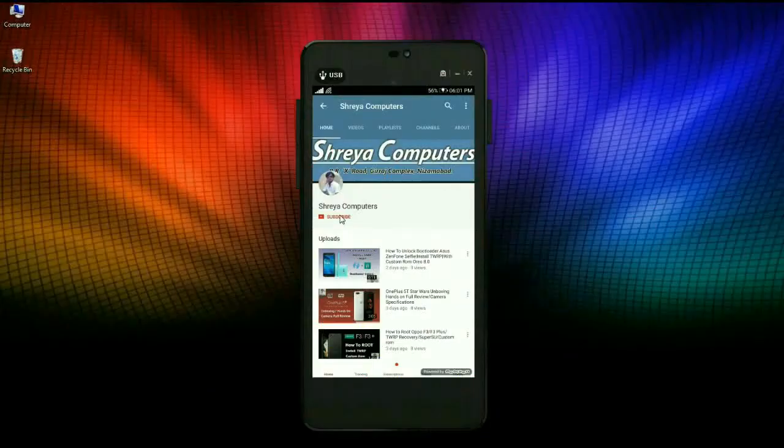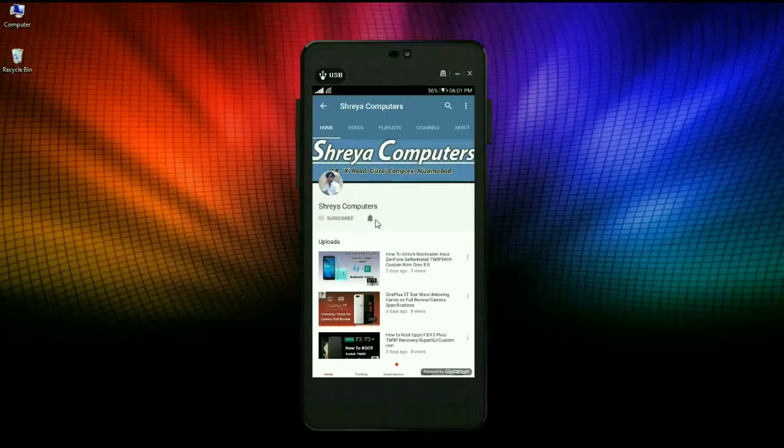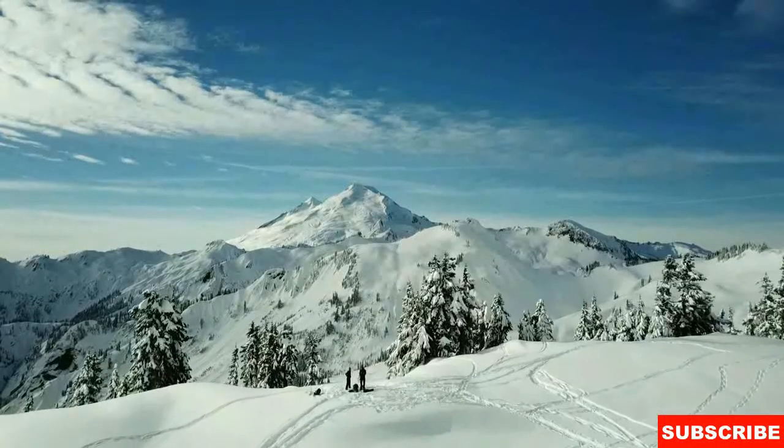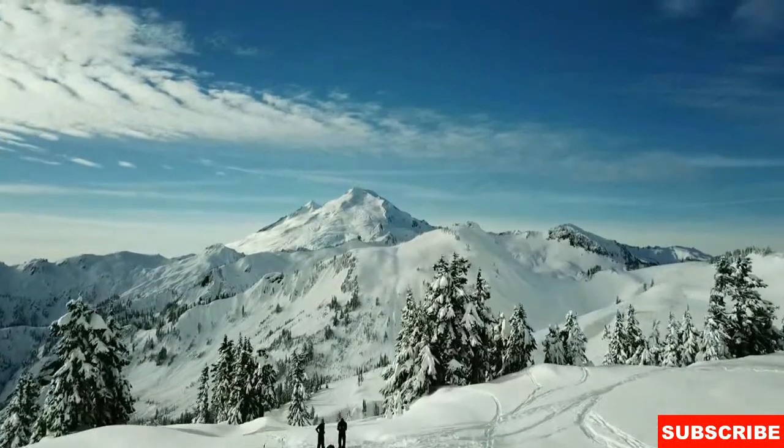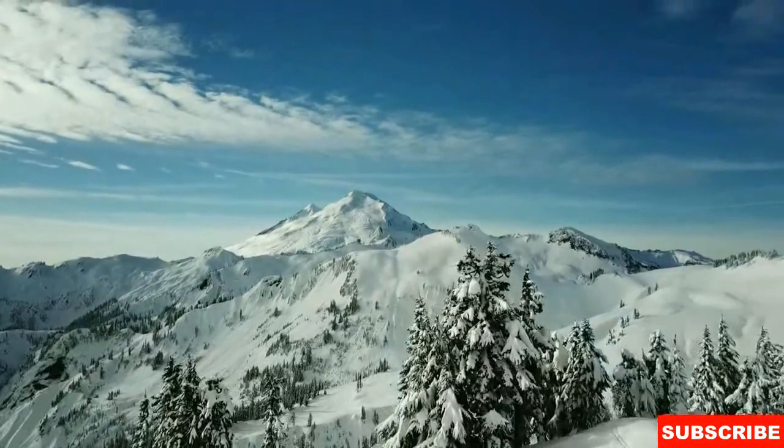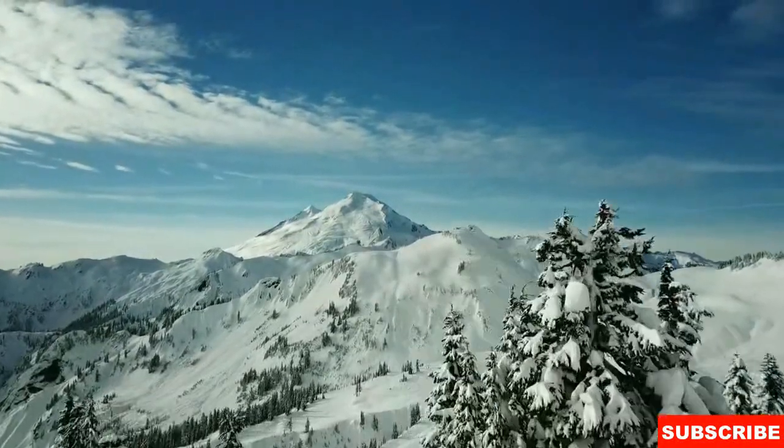Subscribe to our Shreya Computer channel and press the bell icon to watch the latest technology videos. Hi friends, my name is Shyam and you are watching Shreya Computer Tech channel.